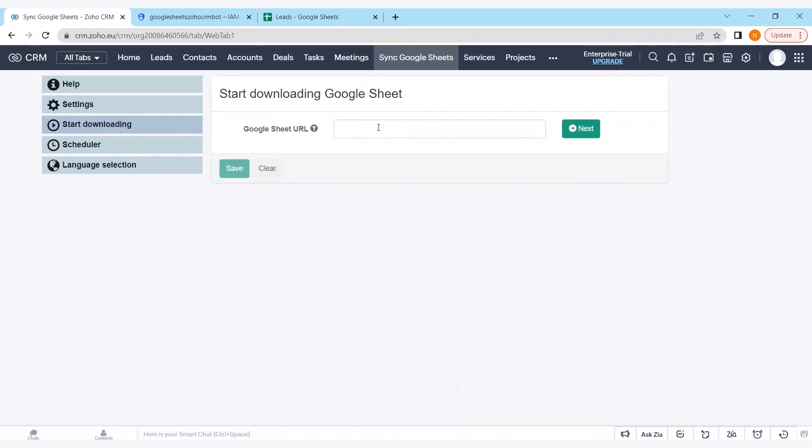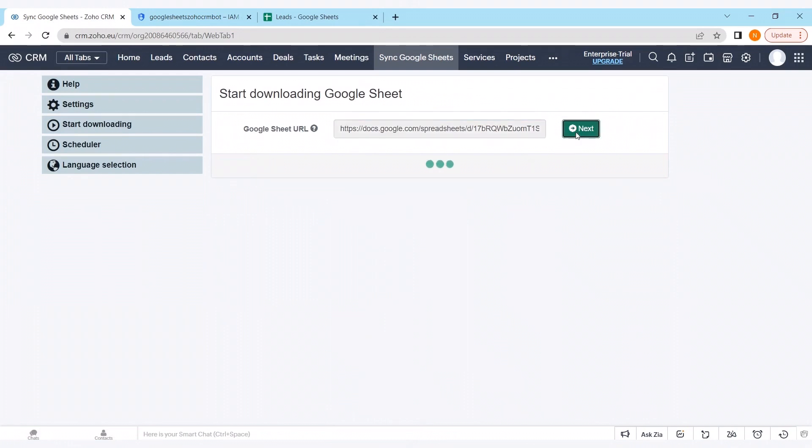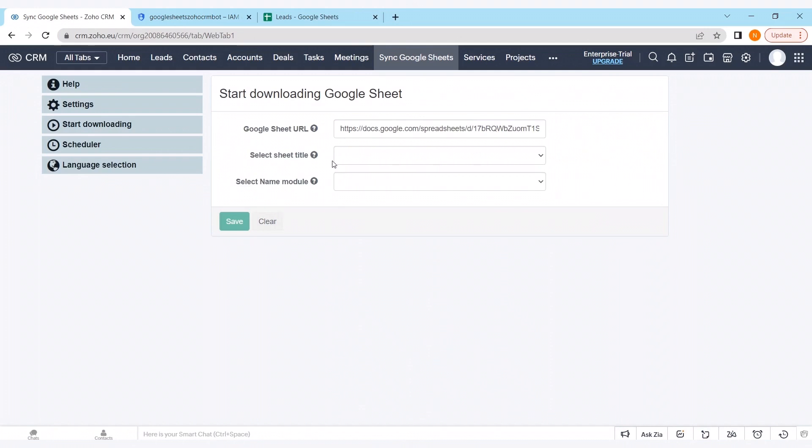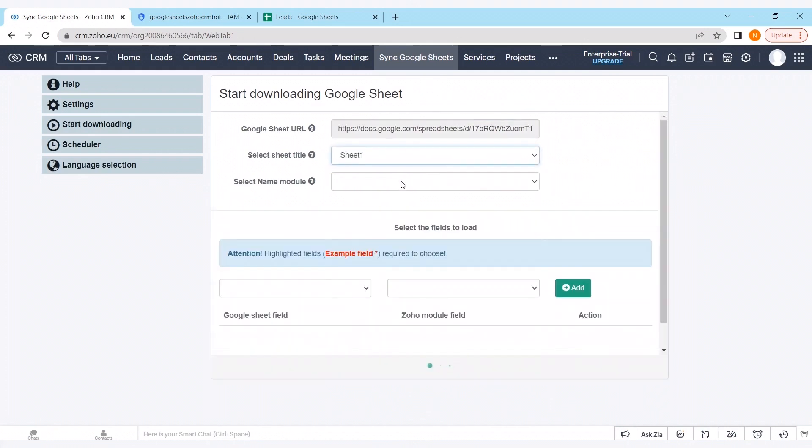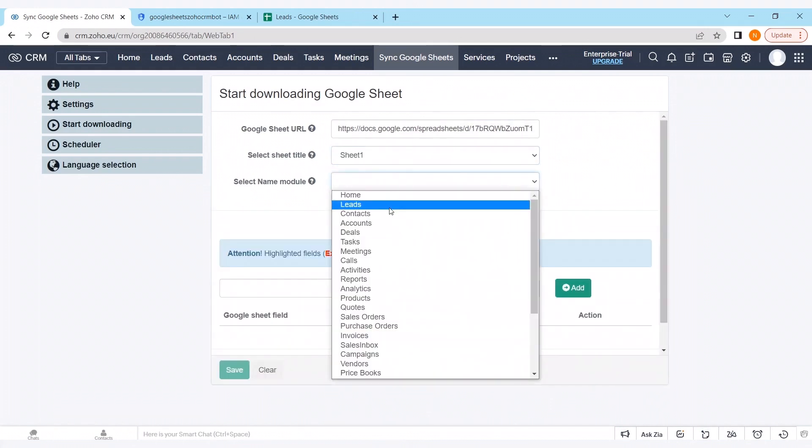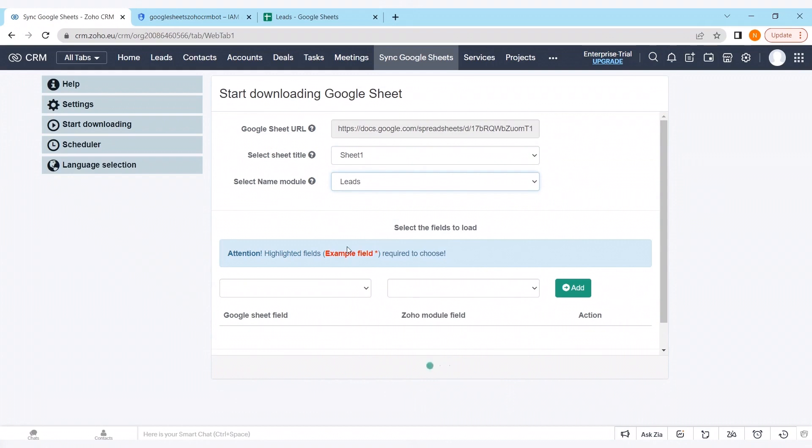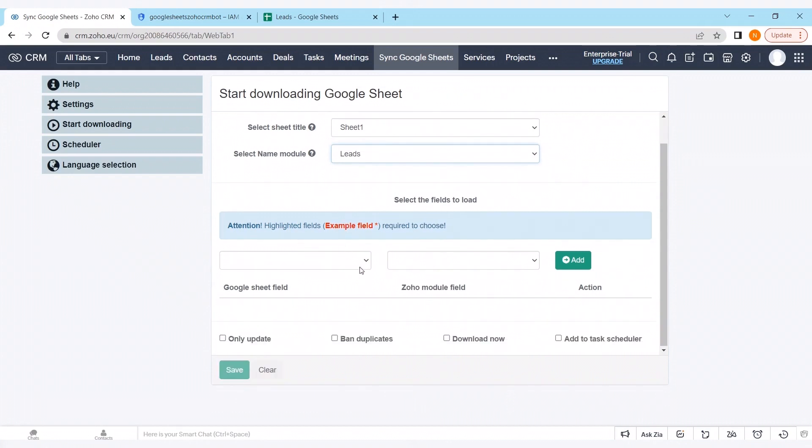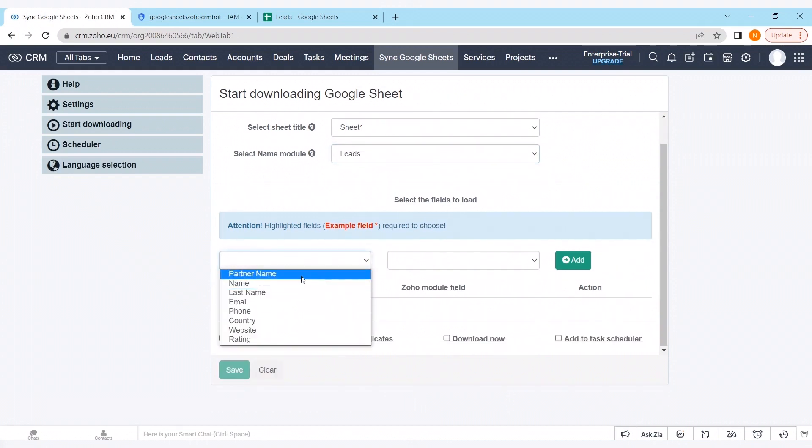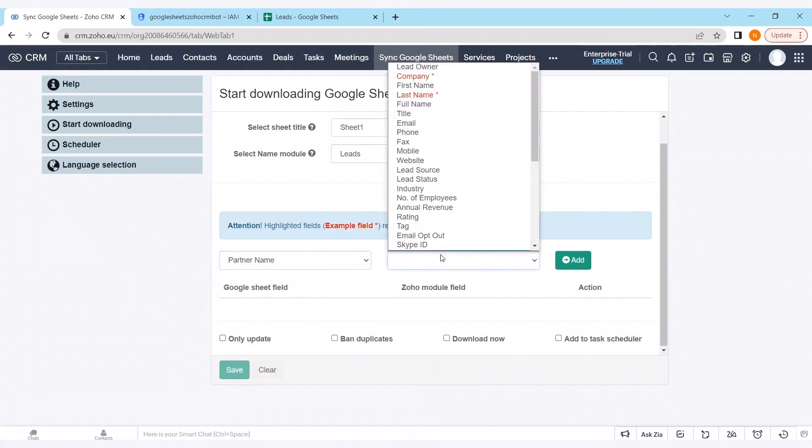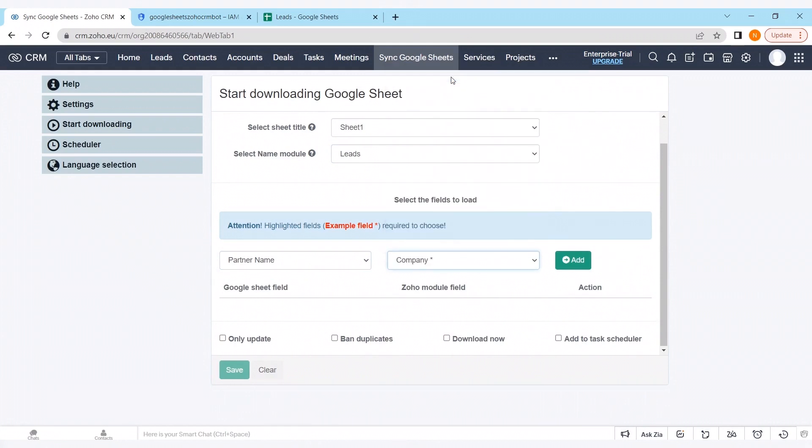Going to field start downloading. Entering our link. Pushing button next. Selecting our sheet. Selecting a model. And going forward with mapping the fields.